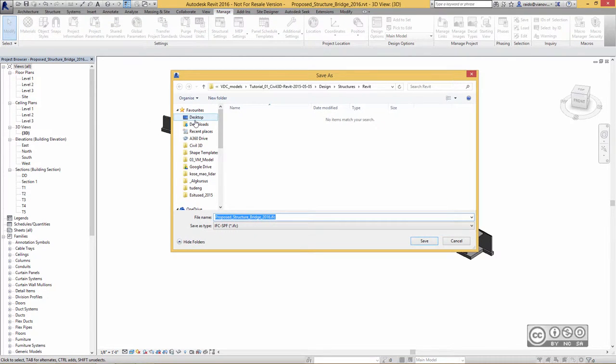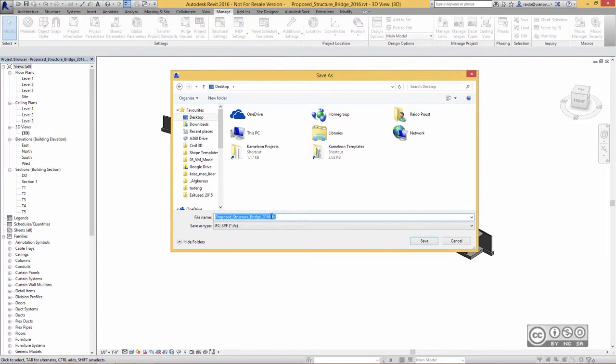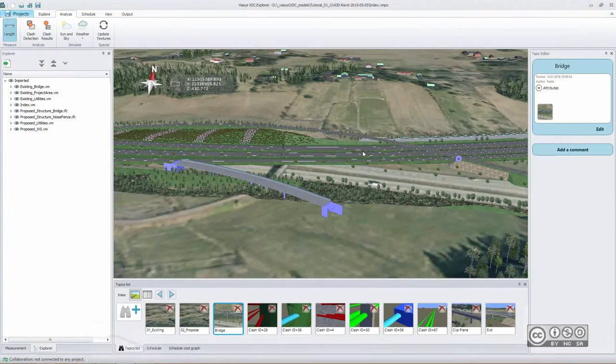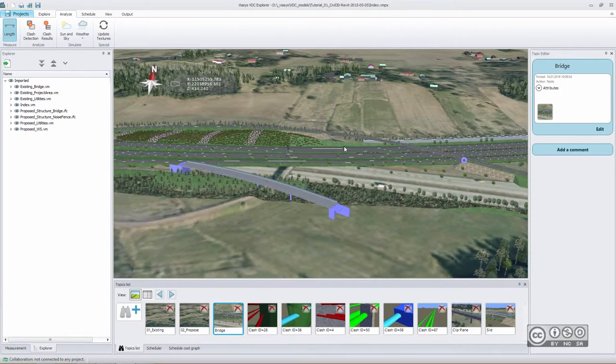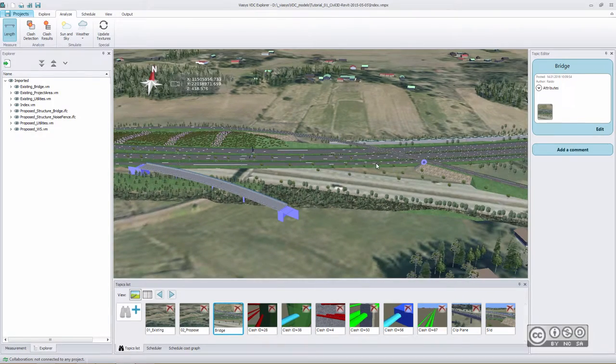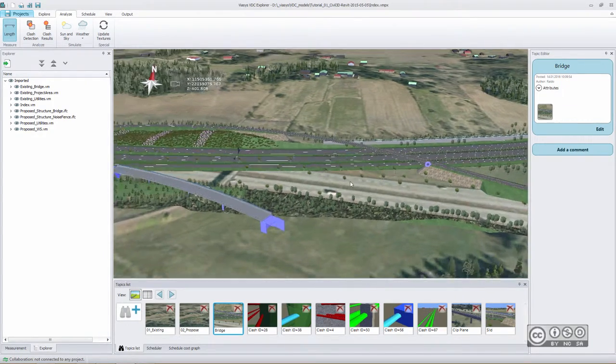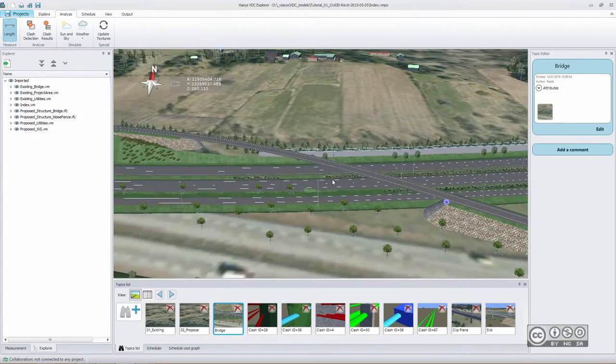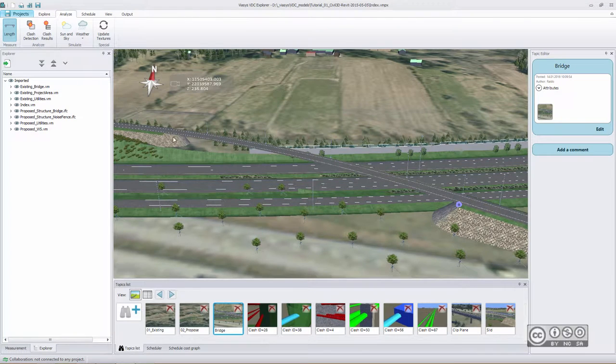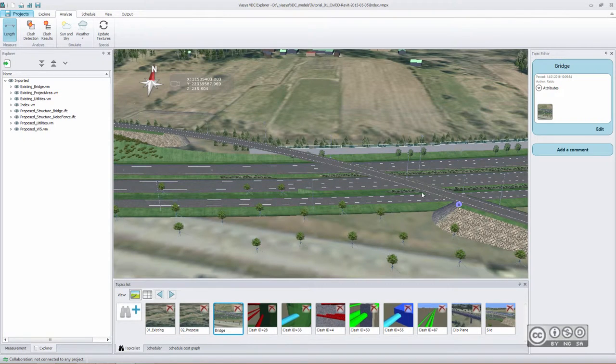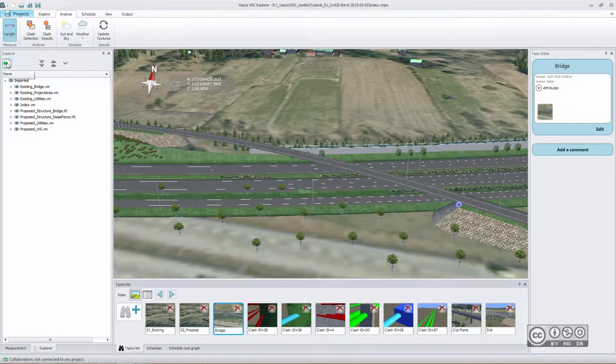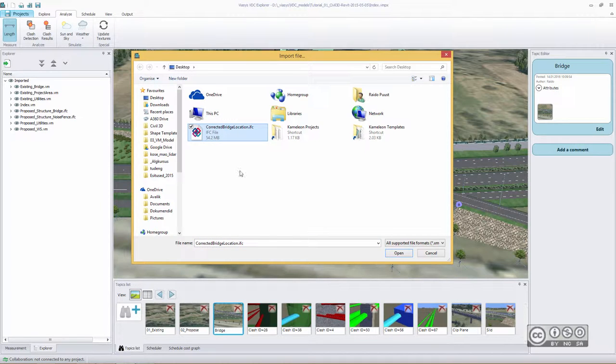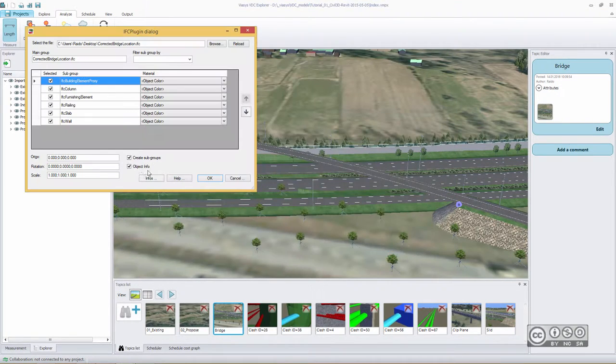Perhaps it's easier to save it to my desktop, and I also give a new name, for example, Corrected Bridge Location, and then save it. Once the export is finished, I can minimize my Revit, and come back to my collaboration software, VDC Explorer, and I just zoom a little bit to my proposed bridge location, and now use Import Tool to bring in my new IFC. Just selecting it and Open.